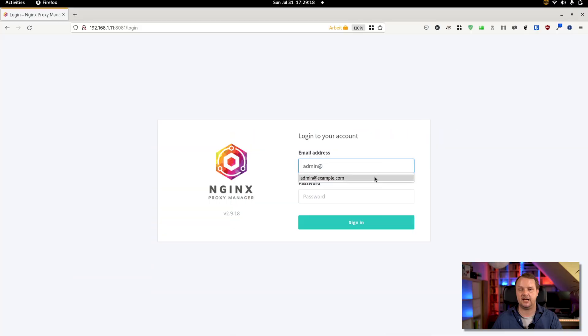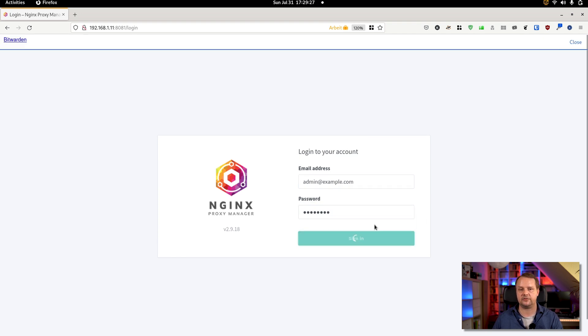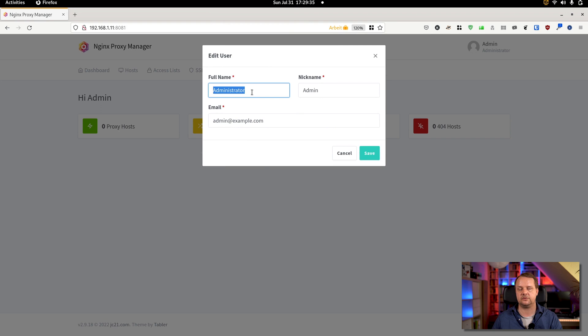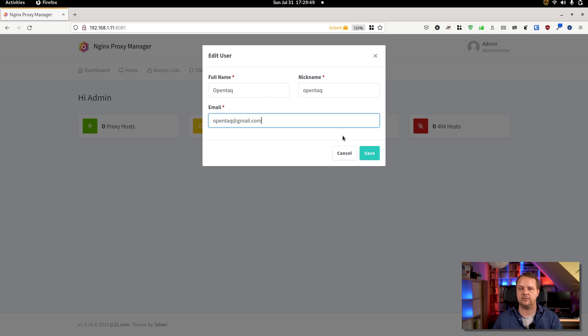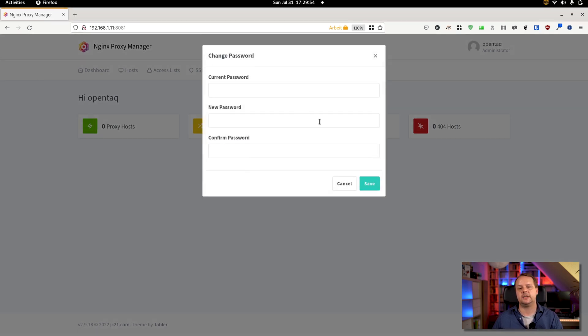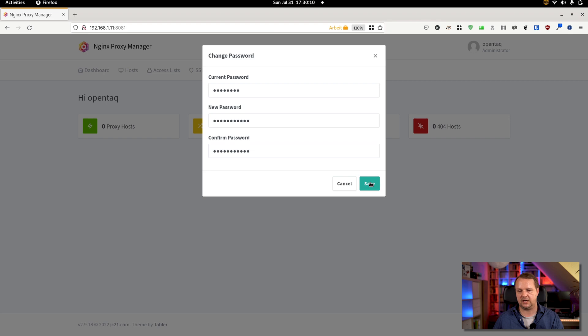Now we head over to the freshly installed Nginx Proxy Manager instance. First of all, we need to change the username and password since there are default configurations in place. Log in with admin@example.com and the password 'changeme'. Once you sign in, you have to update your full name, nickname, and email address. Hit save, then add a new password by entering the current password and choosing a strong new one. Hit save and the initial configuration is done.